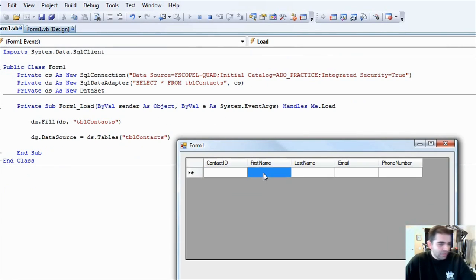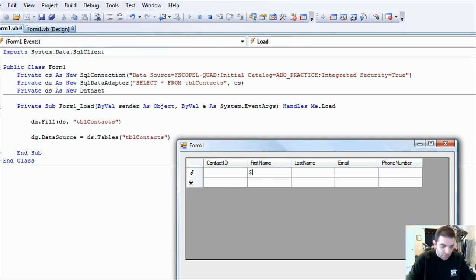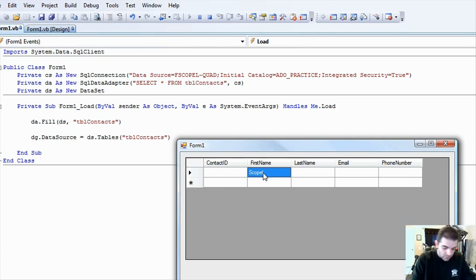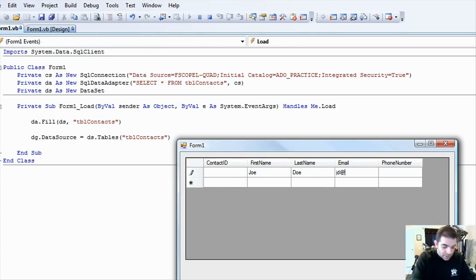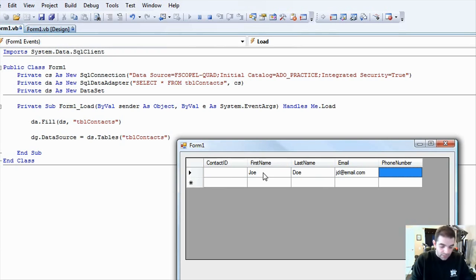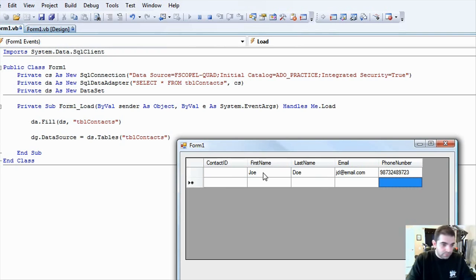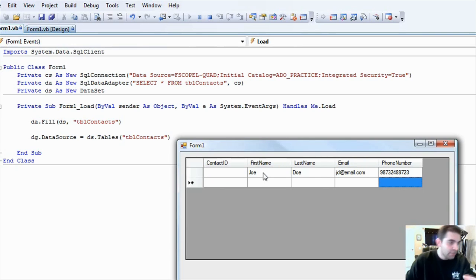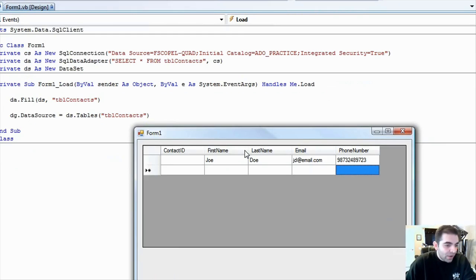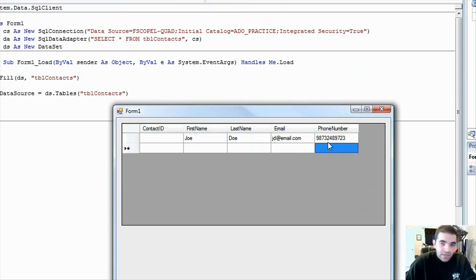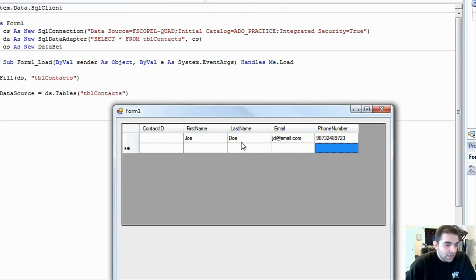And I can actually go ahead and then enter information in here. Let's do first name, Joe Doe. And we'll call it JD at email dot com. And phone number, just anything.